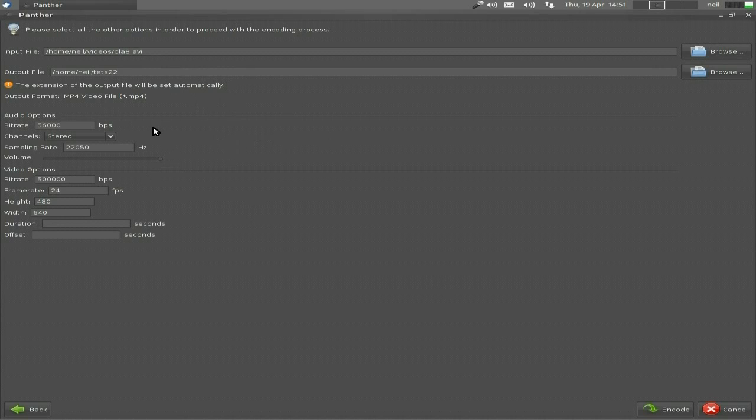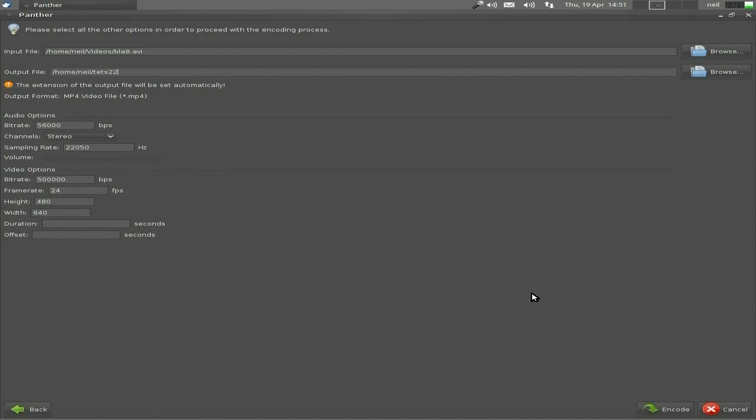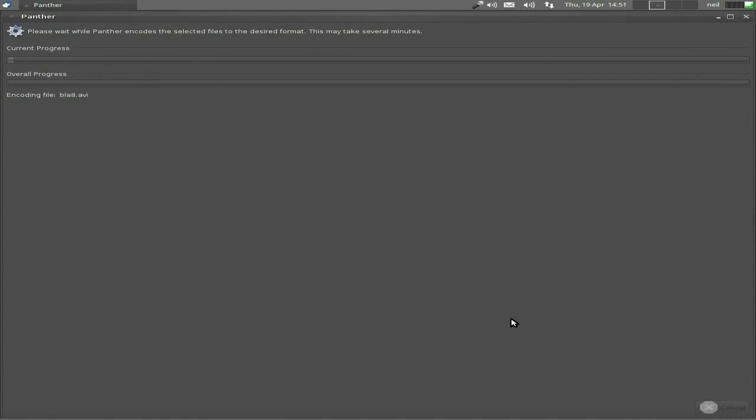So here's all our settings: stereo, bits per second, and your frames per second. I'm just going to make it 640 by 480 because it's just a demonstration for you of how it works. So all we do is click on encode and away it goes.